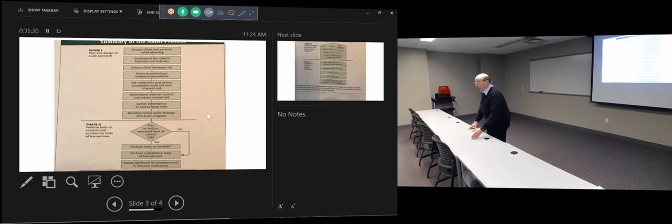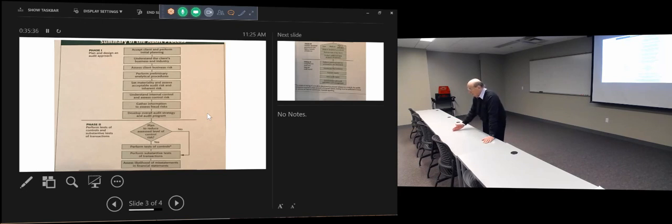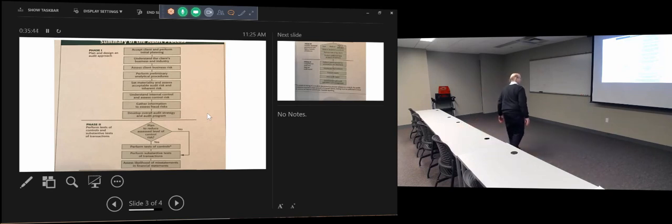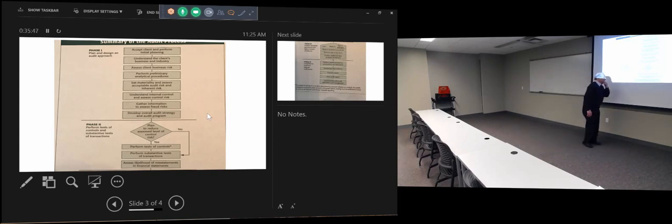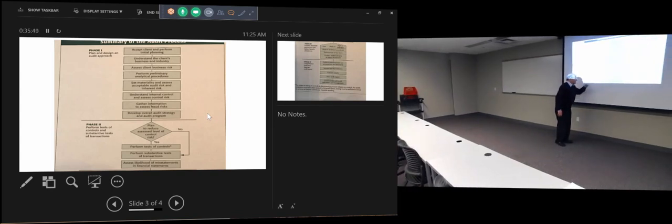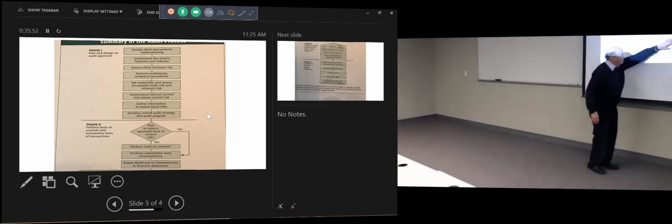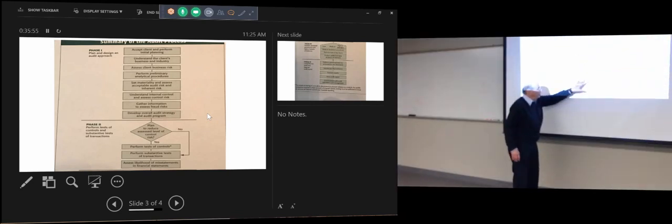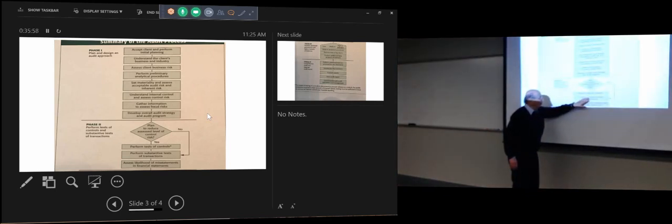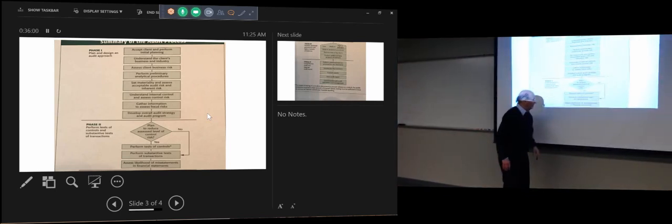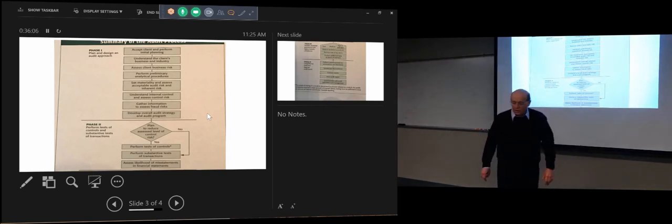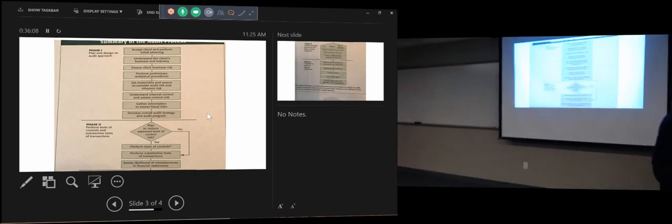Then you test the controls. If controls are weak you do a larger sample; if controls are strong you do a smaller sample. Then you make some kind of estimate of the potential for misstatement of the financial statements. And depending on what you thought was the level of control — low, medium, or high — you decide how to proceed. You then perform tests of key items and additional detailed tests of balances. Finally, this is the evaluative type of the audit.